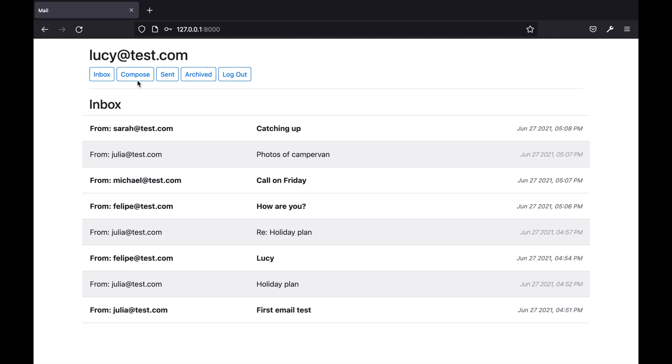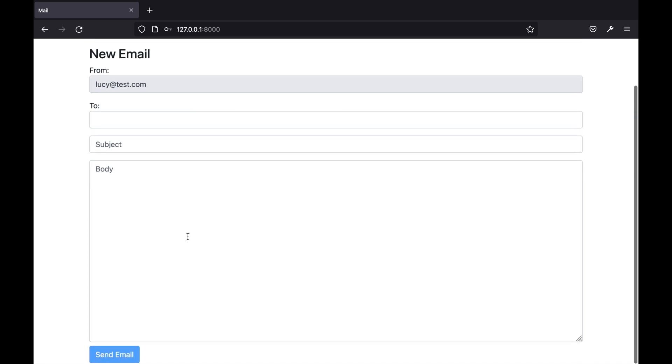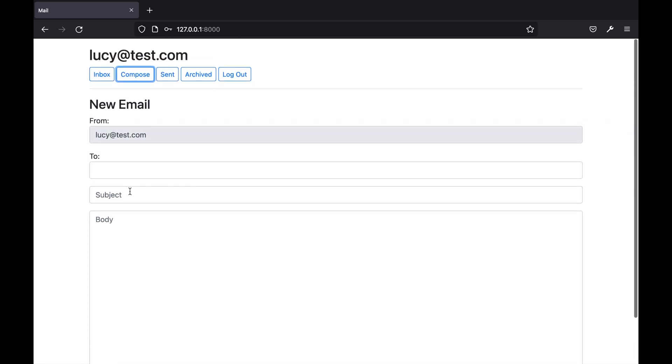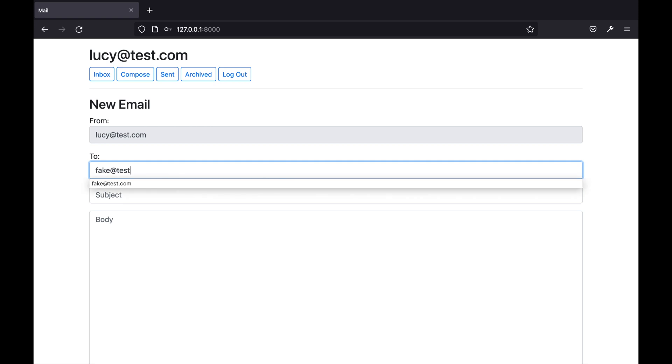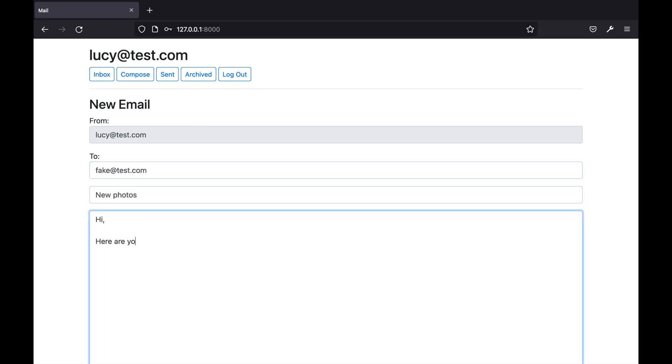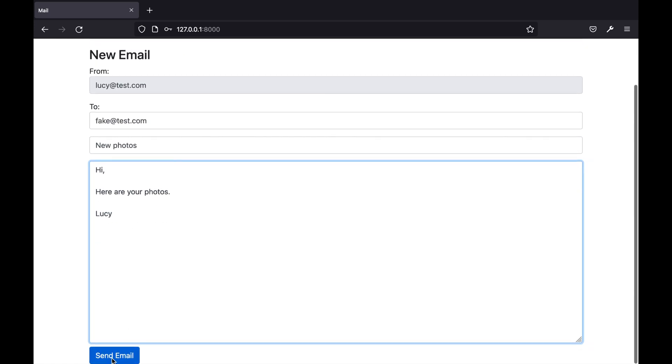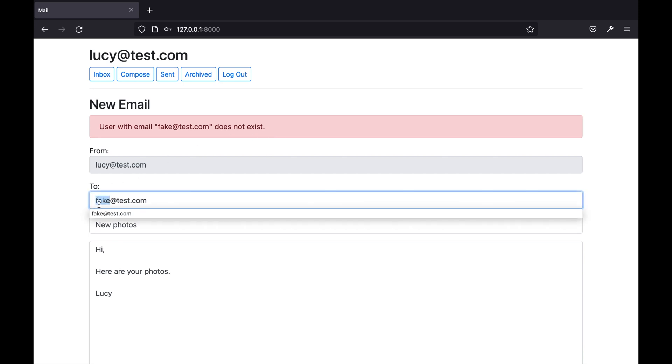If I click the compose button at the top of the page I'm taken to a form which allows me to send a new email. If I first try to send an email to an email address that does not exist in the database and if I click send email I'm presented with a validation which tells me that this email address does not exist.